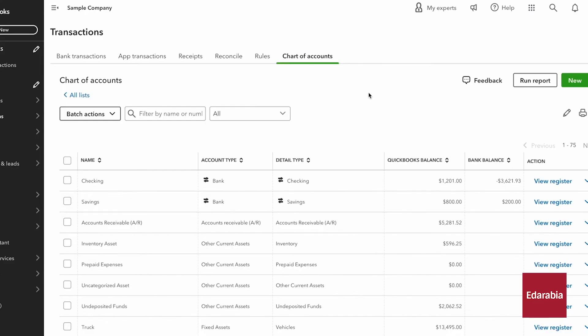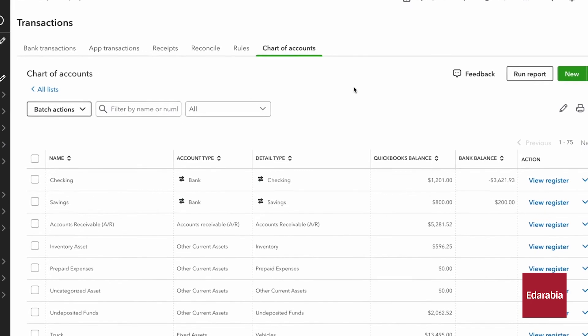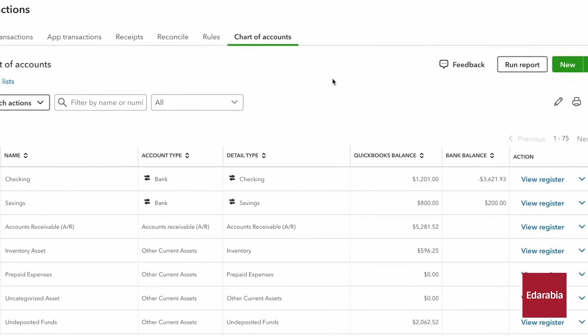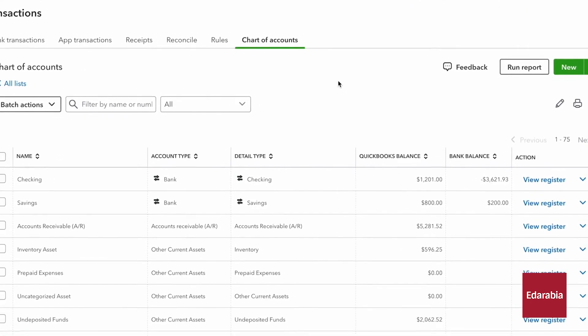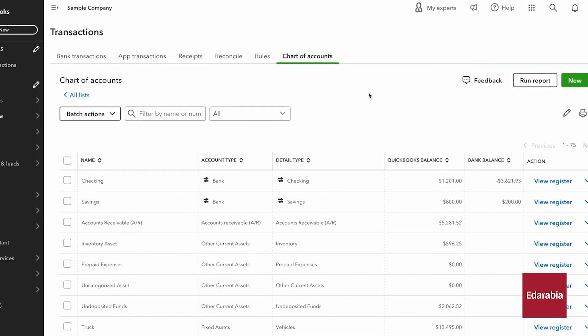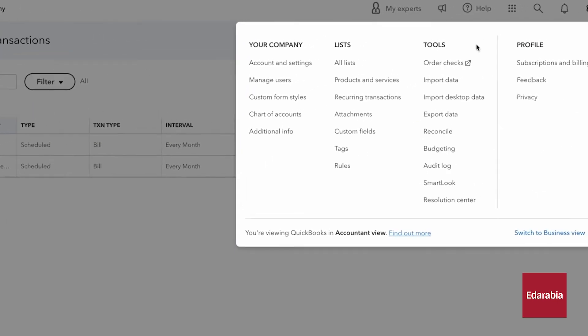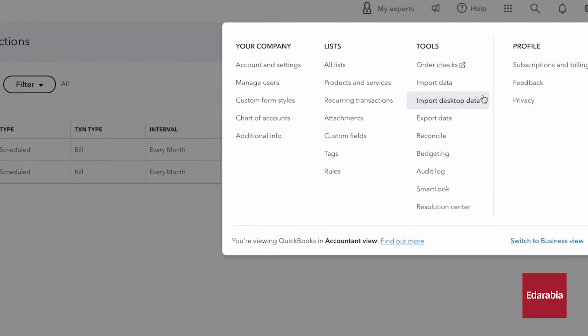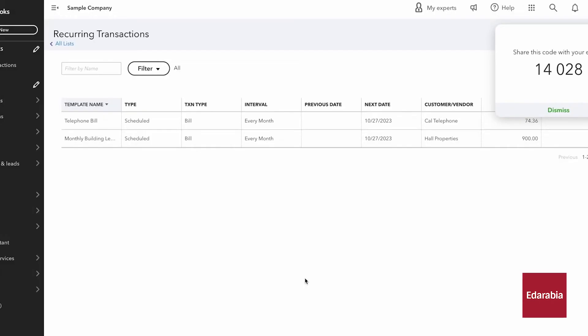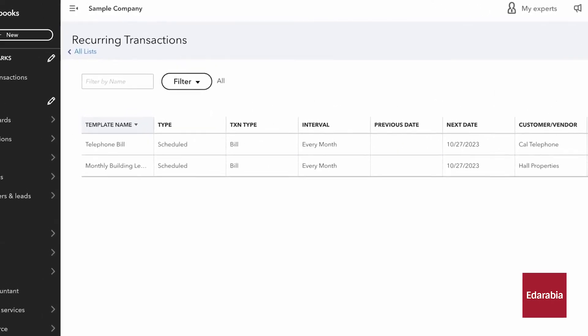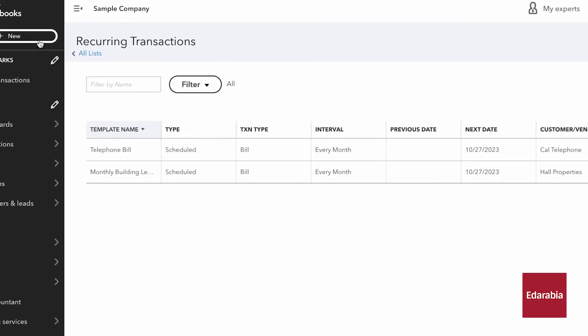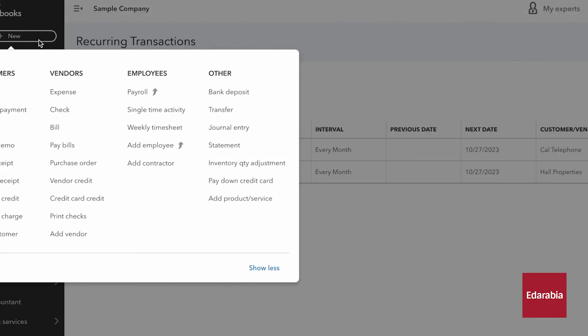The software integrates with bank accounts to automate transaction imports and reconciliation, while also providing tools for efficient expense tracking, including receipt uploads.